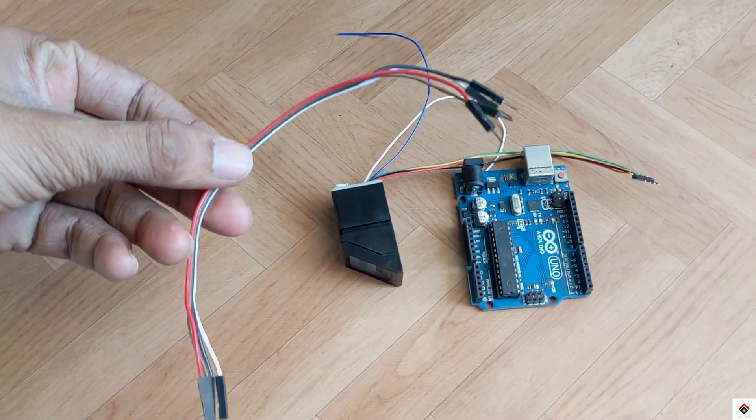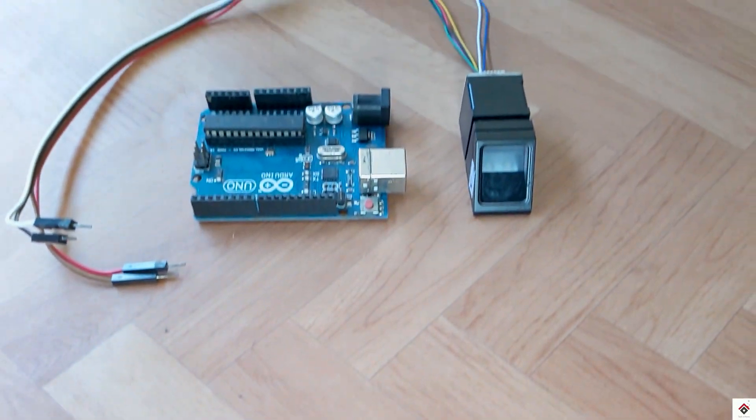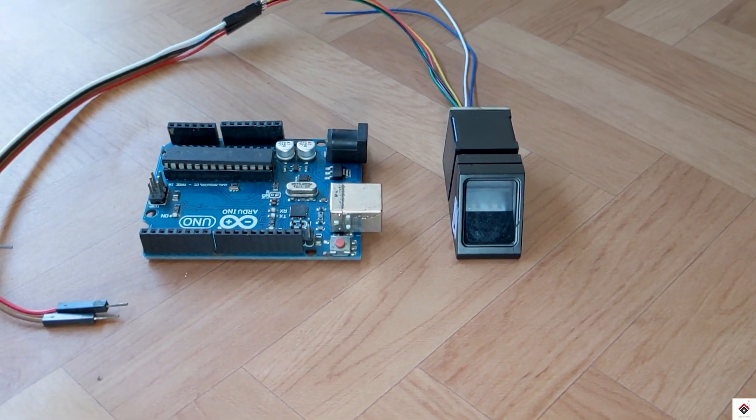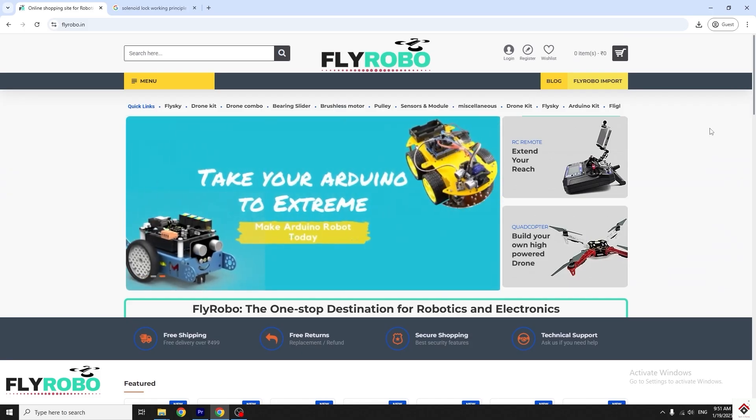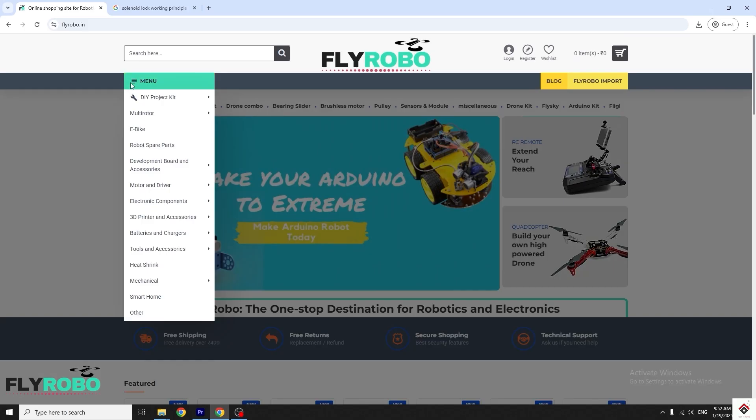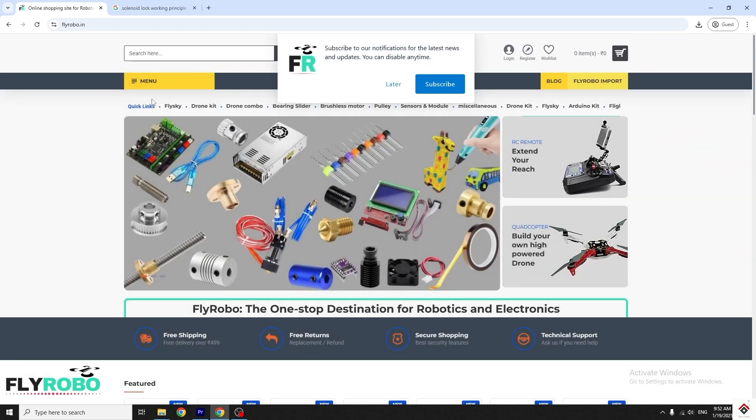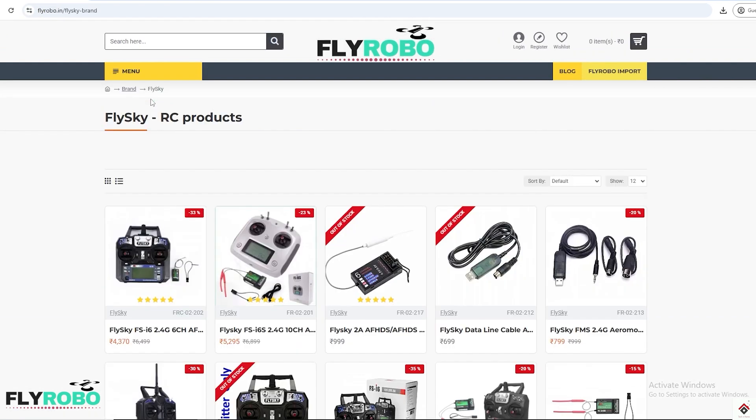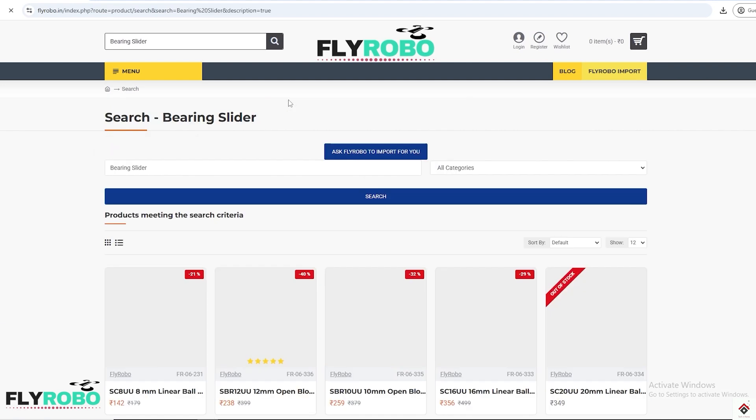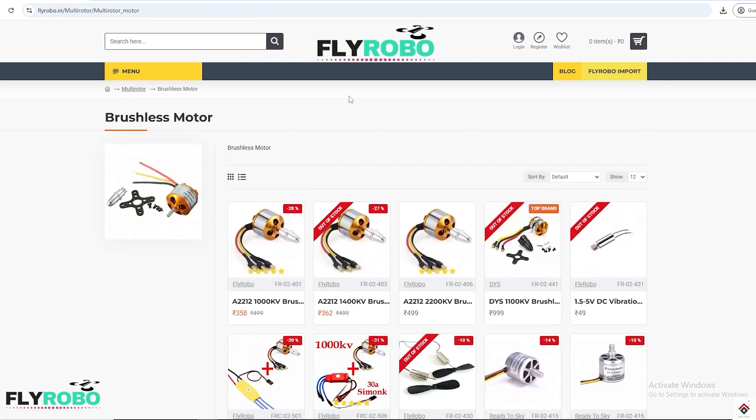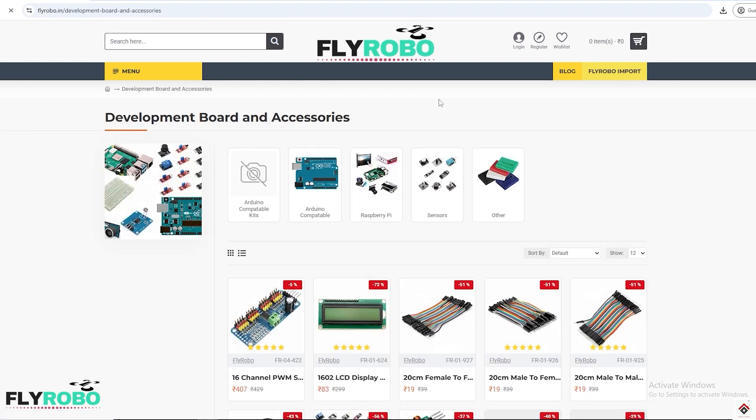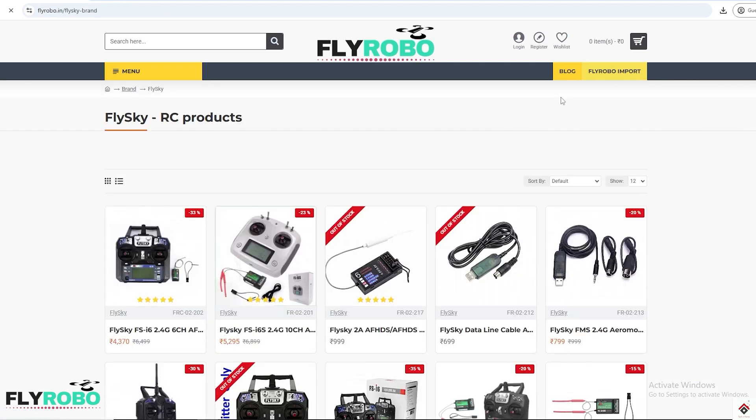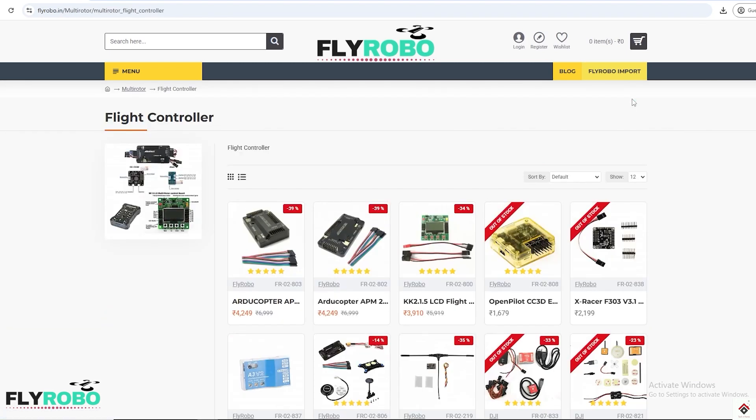And some jumper wires. I purchased all these project components from flyrobo.in. They have a very huge collection of components and the prices are also reasonable compared to other platforms. Along with Arduino components, there are also other categories, so the single platform will help you to get all the required materials for your projects. Make sure you explore the products. I'll leave the link in the description box.